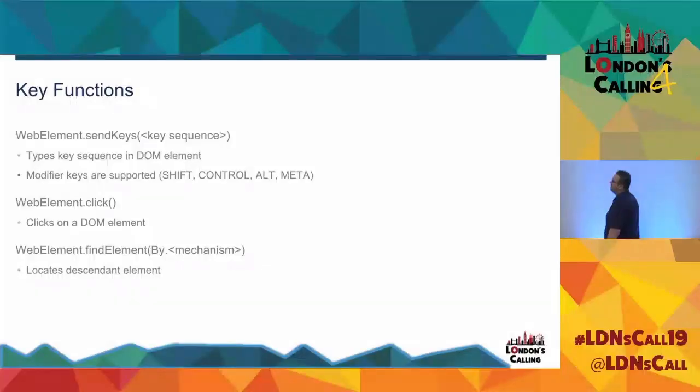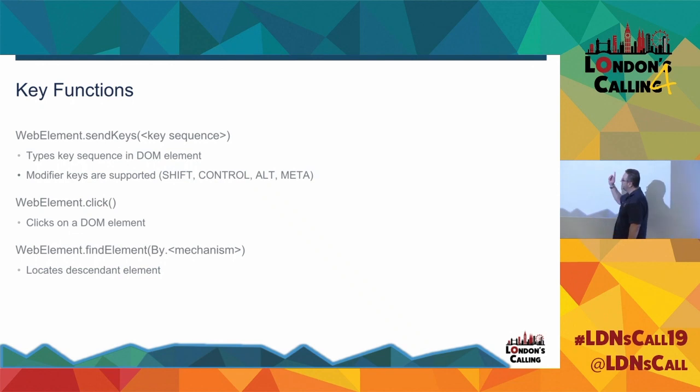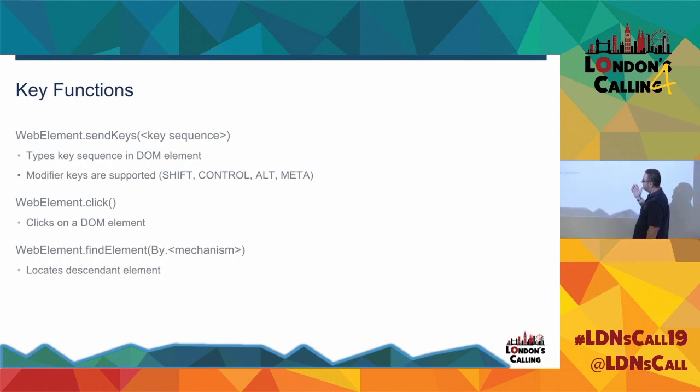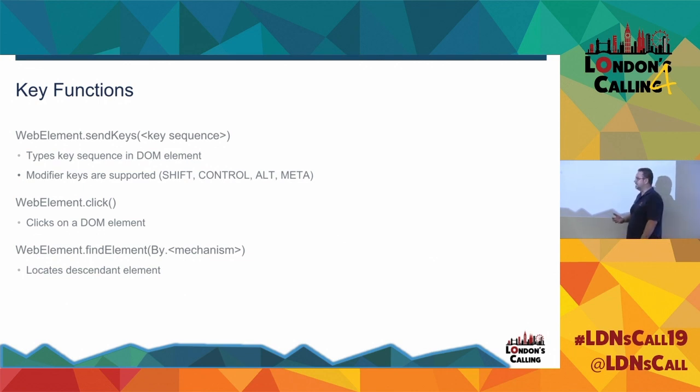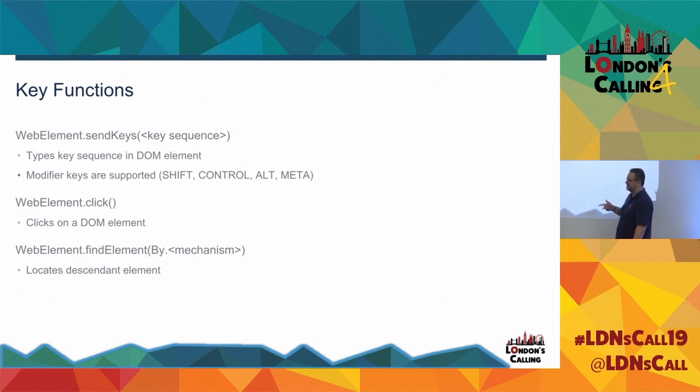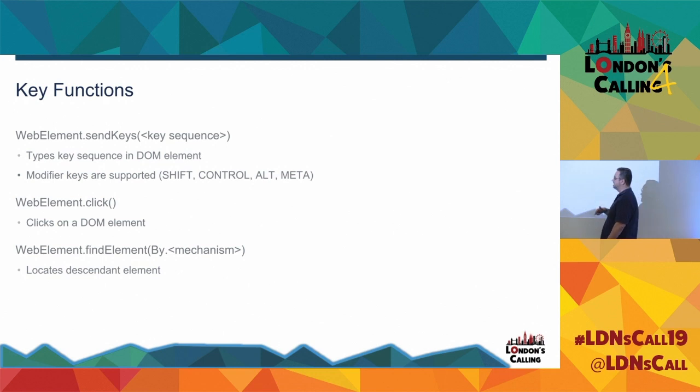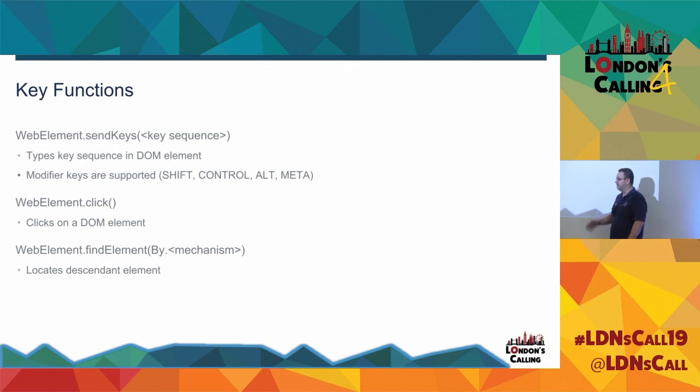Once I've got an element, there's then things that I want to do with that. So again, this was shown in the first piece of code. I can do send keys with a key sequence. So I can effectively, that's the same as a user typing a key sequence in a DOM element. And it allows me to have meta keys. So Control, Shift, things like that. There's also WebElement.Click. And those are really the two things you want to do most of the time is enter something and click something and navigate around via URLs. So click just clicks on the DOM element like a button. But anything that's clickable, it can click on.